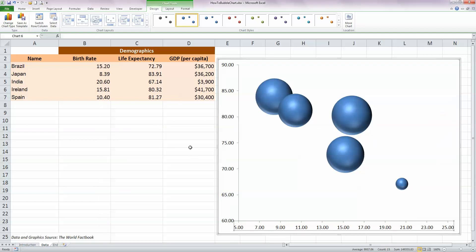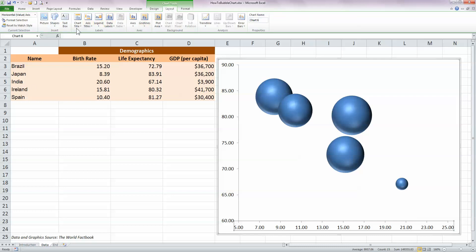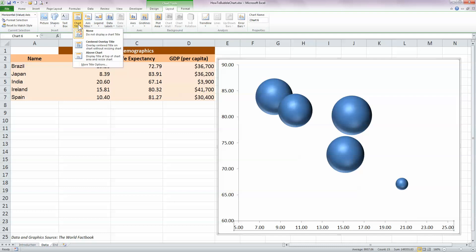I want to add some titles and labels to my chart. So in the Chart Tools Layout ribbon, select that at the top, I'm going to add in a chart title. So click on that and I'm going to place it above the chart.